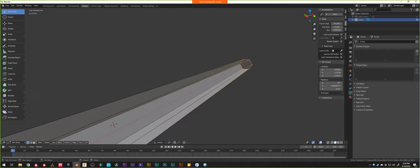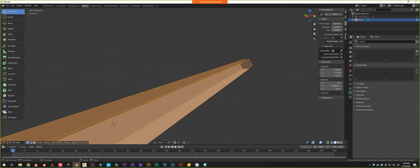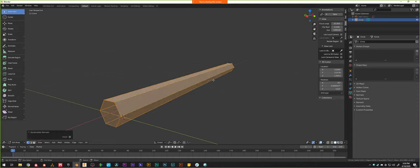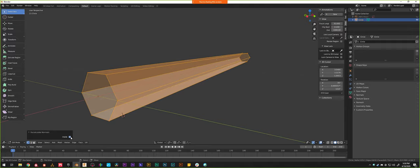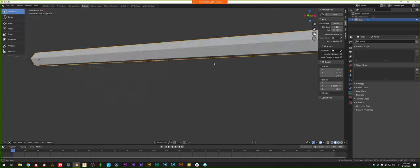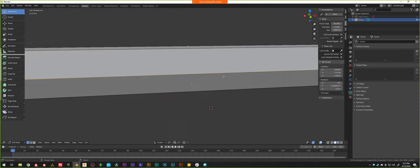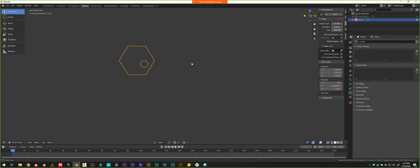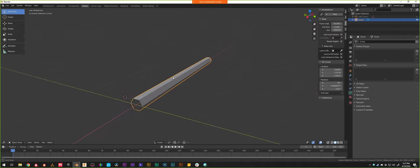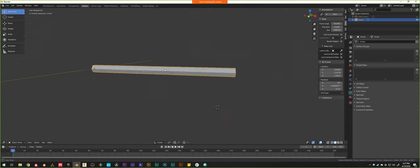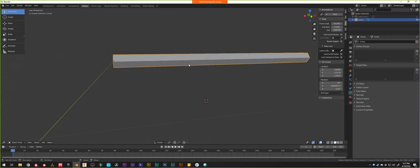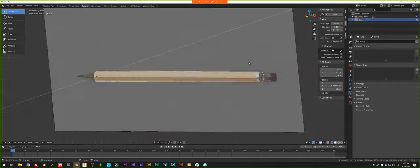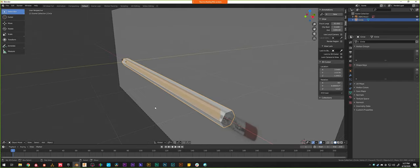The fix is really easy. Go into edit mode, tap A to select all, and hit Shift+N to recalculate the normals. You can toggle whether it's pointing inside or outside — just tell it to recalculate so faces point outwardly. Things are invisible from the inside, but you're never going to see the inside of the pencil anyway — you only see it from the outside. Now we know our pencil is solid and the normals are facing outwardly, so we can continue modeling.